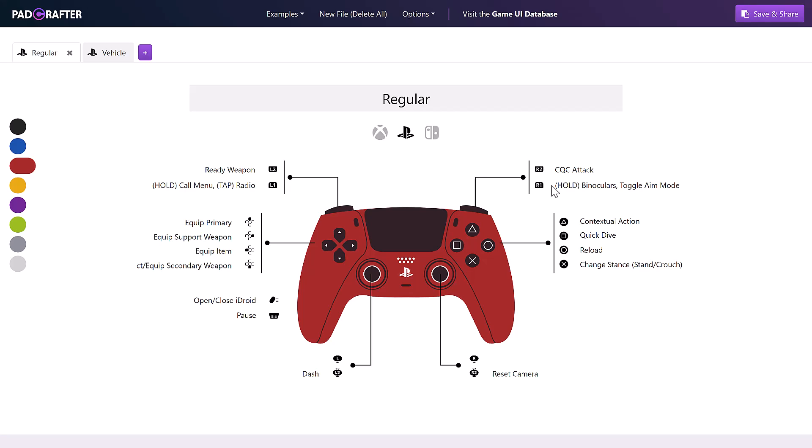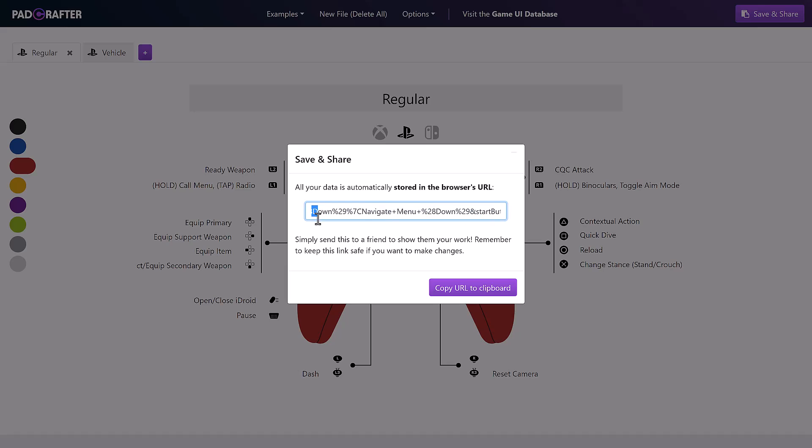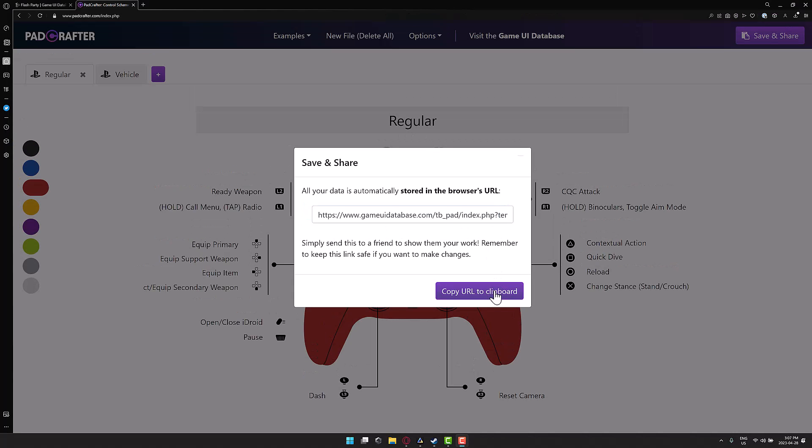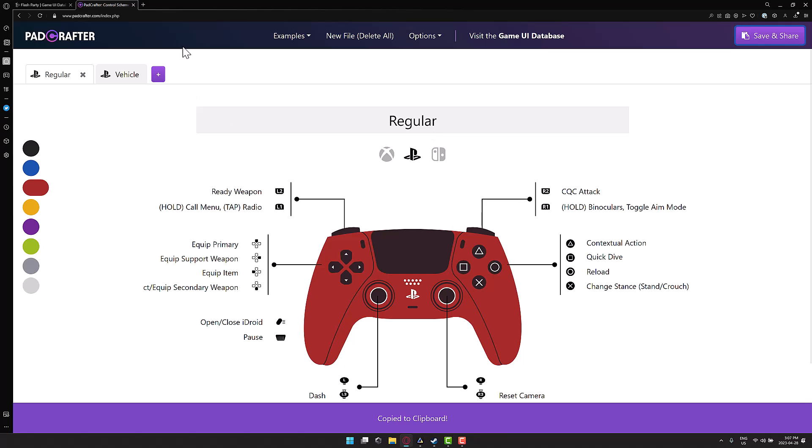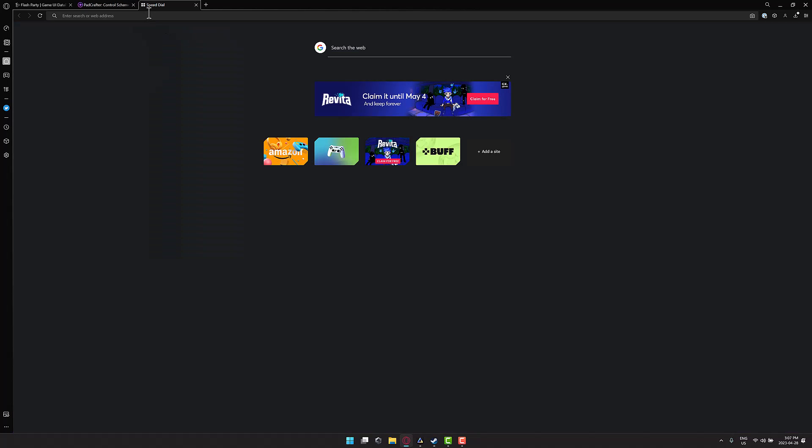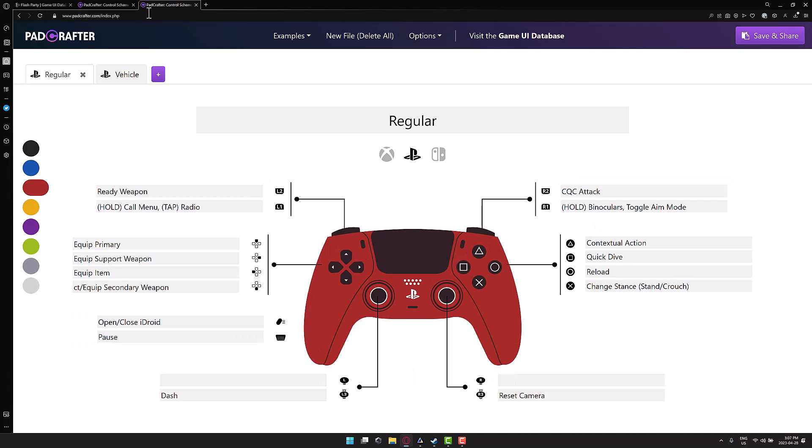And then really the only final thing that you've got here is you can save and share. And really all that is is it's a URL with the encoding information in the URL string. So then if you're working with somebody else, simply copy that URL to the clipboard like so. Go on over to a new browser window. They will just click that in and boom, they have your copy. They make edits. They send that URL back to you. And bingo, presto, you have your new UI layout.